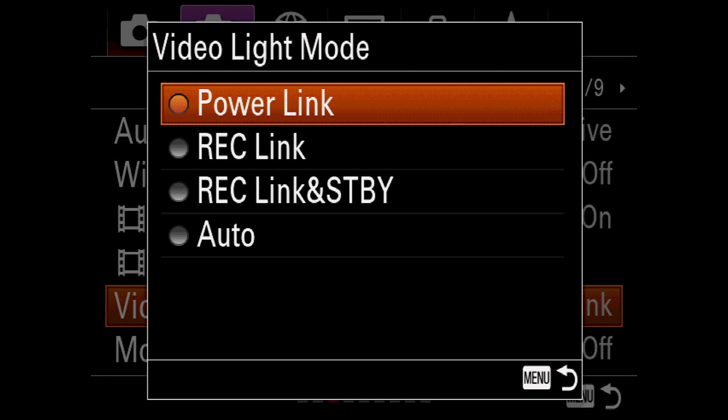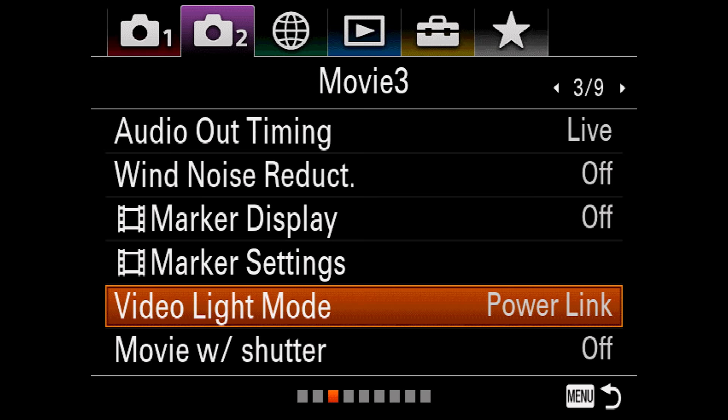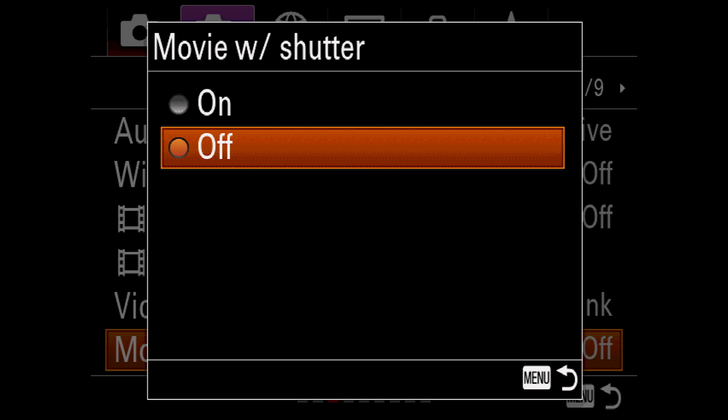Video light mode is designed exclusively for the Sony HVL LBPC LED light. These options allow the camera to control when the light turns on and off. Movie with shutter allows you to use the shutter button to start recording a video in movie or S&Q mode. When this is on, you cannot focus with a half press of the shutter button, so you might consider using back button focus or continuous focus if you turn this on.